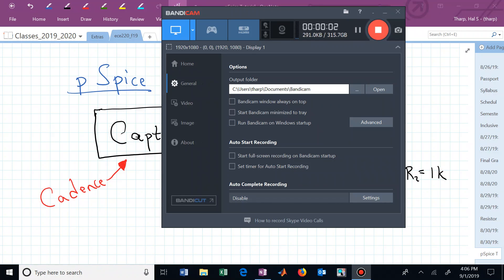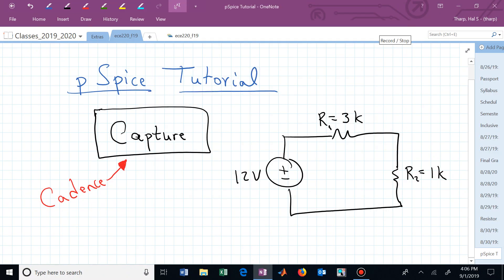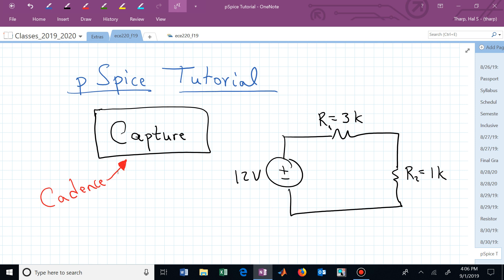Welcome to a short tutorial on PSPICE. In fact, we're actually going to be using Capture, which is contained within a Cadence software package. Cadence bundles all of these pieces together. We will be interfacing mostly through Capture, and that's what I want to demonstrate today. We're going to do it by implementing this particular circuit in a Capture schematic and running a simulation.